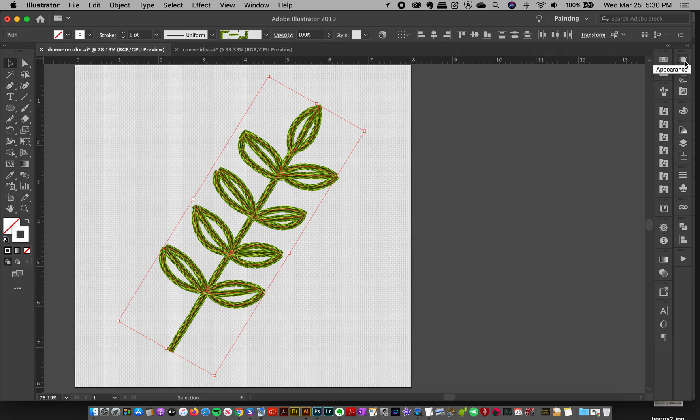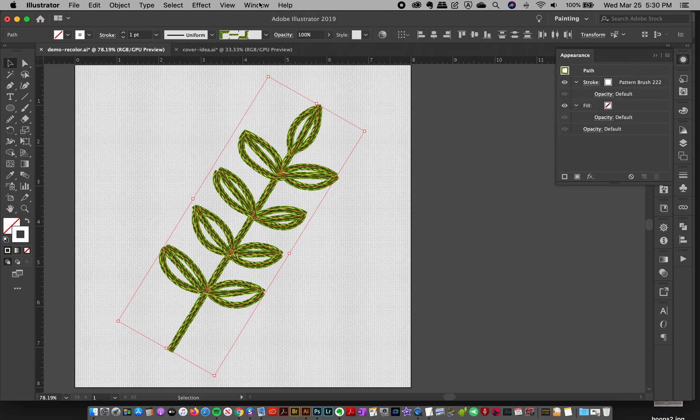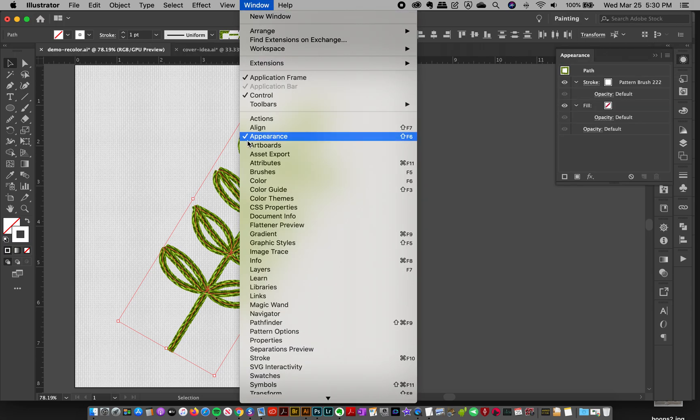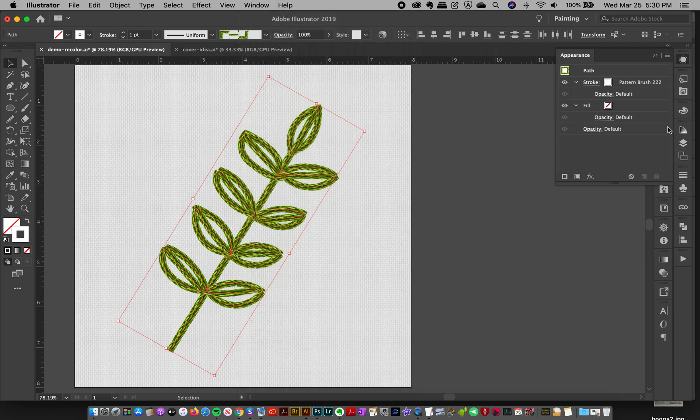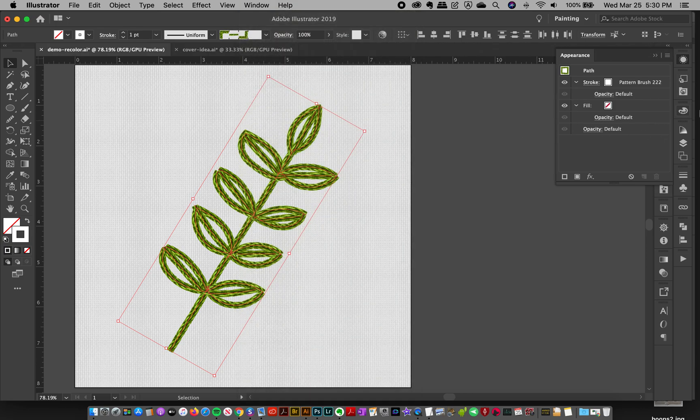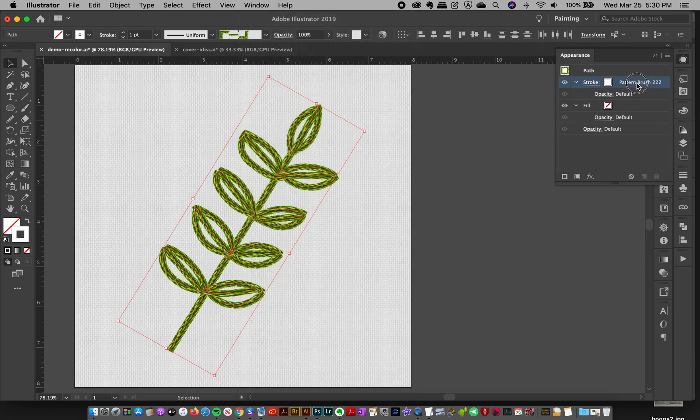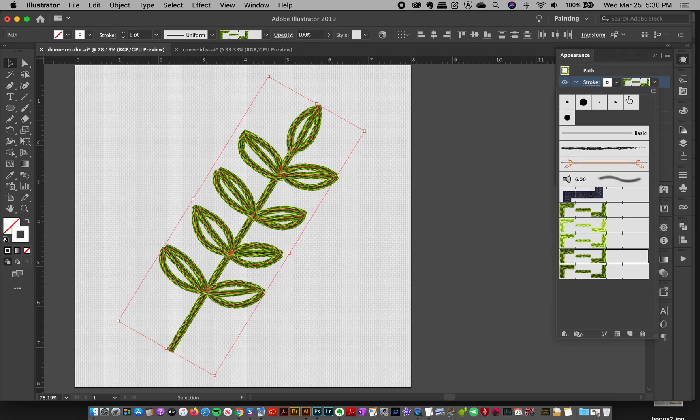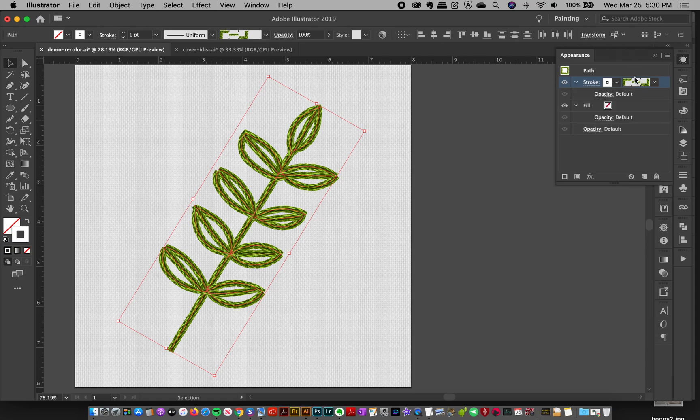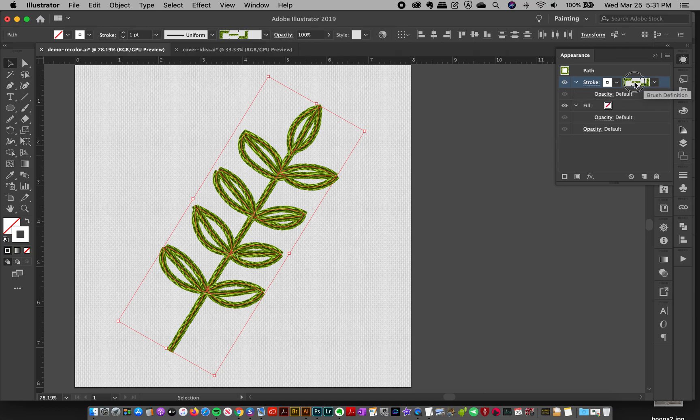So let's go to our appearance panel. And it's this one with a circle here. And if you don't see it, go to window appearance. And as you see the appearance here, I have no fill on these strokes. And then the stroke has that green stroke, number 222, or whatever number it is.